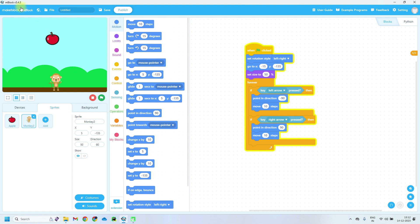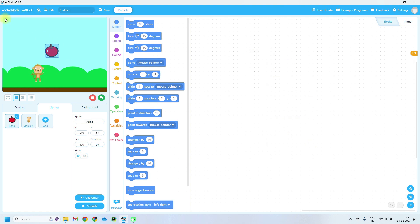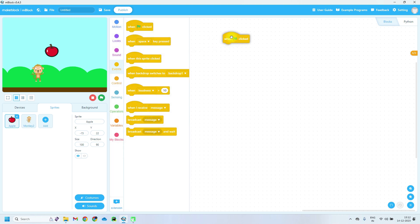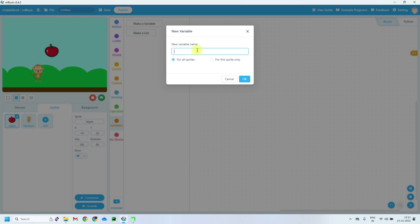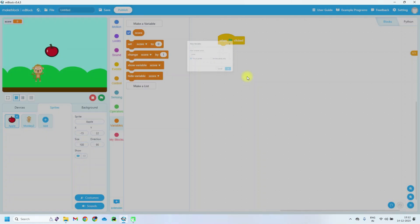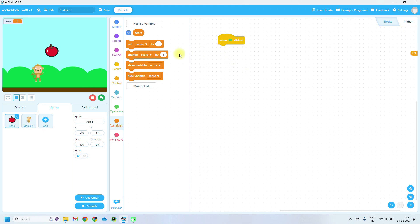For the apple, we also need a score variable so we can see the running score. Click on apple first — make sure you have clicked on apple. Then add code for score: when green flag is clicked, we need one variable. Click on Variables, then make a variable called 'score'. When green flag is clicked, set score to 0. This is initialization — at the start the score must be 0.